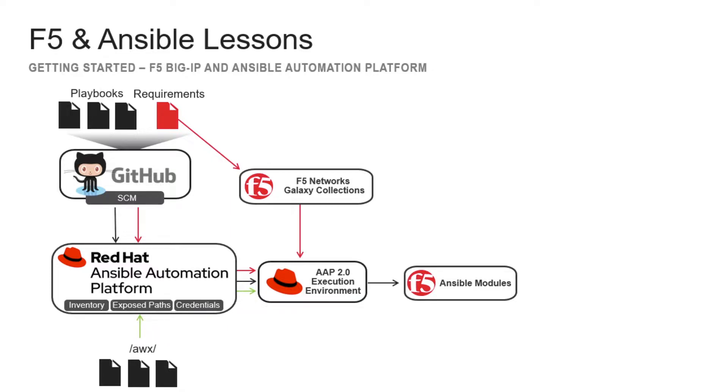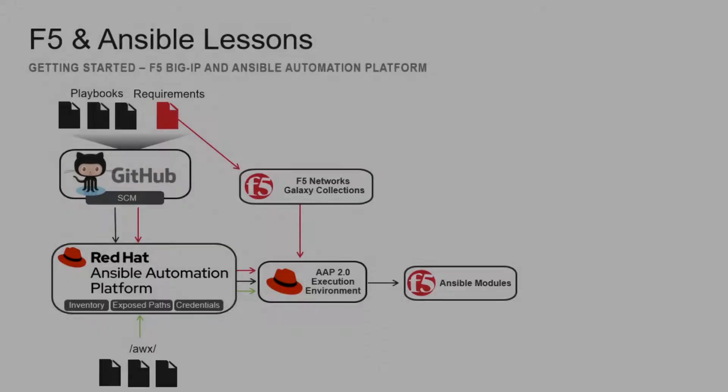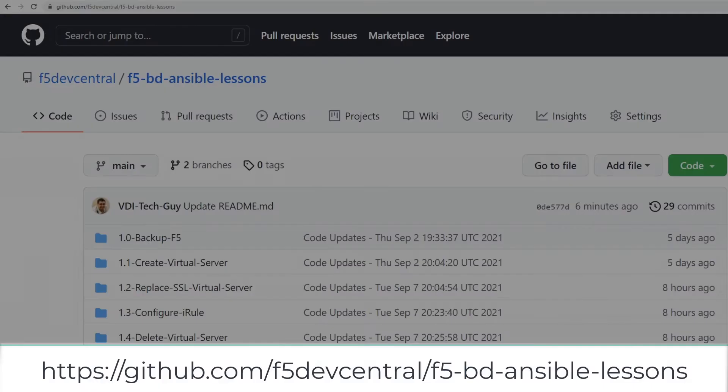In our future lessons, we will discuss the execution of different Big IP scenarios utilizing a GitHub repository. Feel free to use or fork our own Git repository code located in the link below and watch our other videos for more F5 and Ansible lessons.